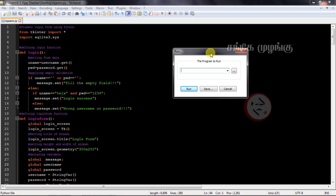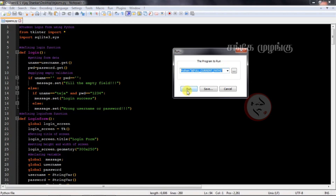The program to run is the same as Python — double quotes, dollar sign, open bracket, FULL_CURRENT_PATH, close bracket, again double close quote. If you run, you can run according to the coding. This is how you set up simple Python Notepad++ editor run.